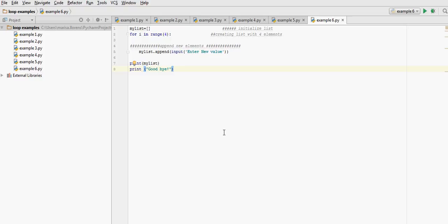And this is the last video of this week. In this example, I'm going to show you how to create an empty list and then ask the user at each iteration of a loop to enter a new value.